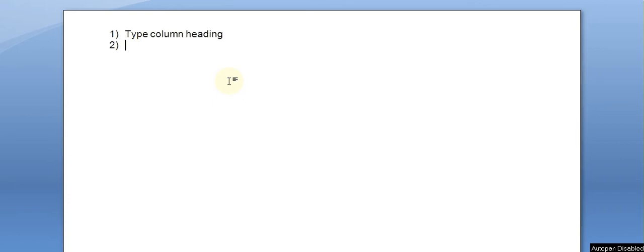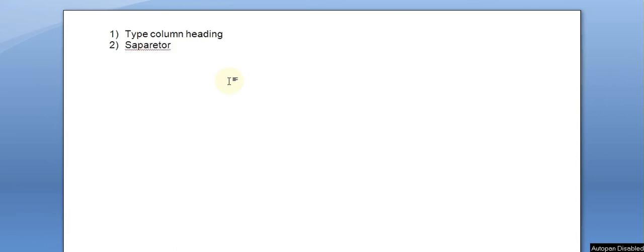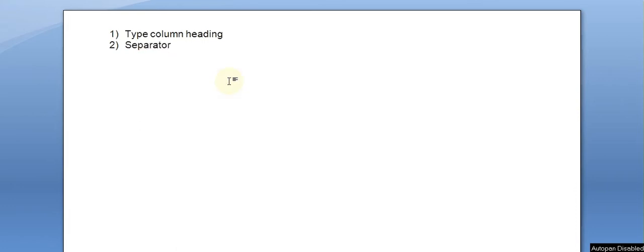First we specify the column headings, then we have to use a separator between each column name. By default, the system supports the tab or the comma symbol as a separator.